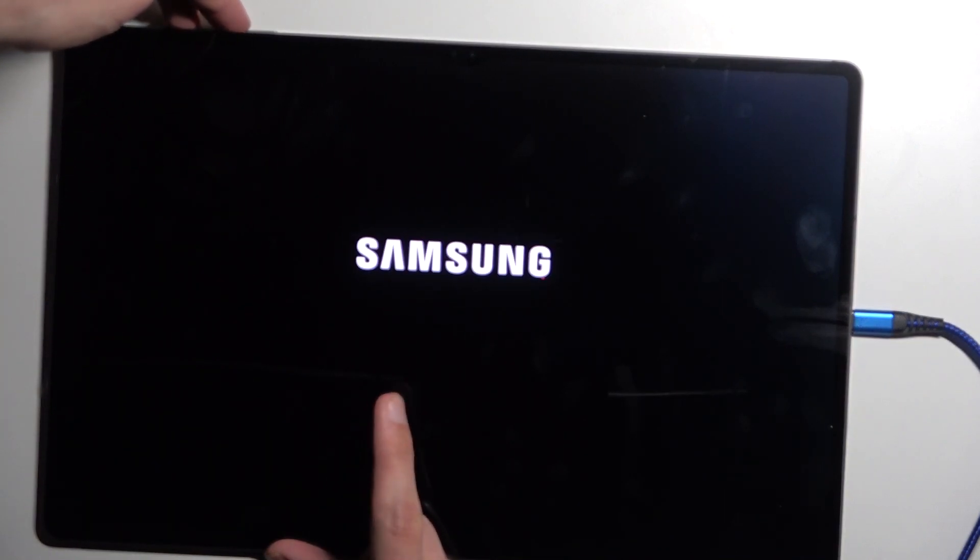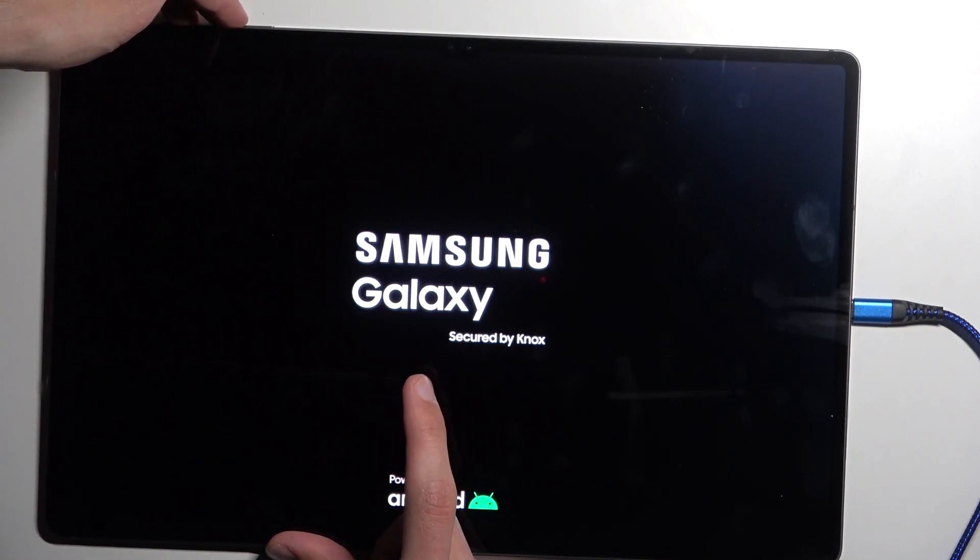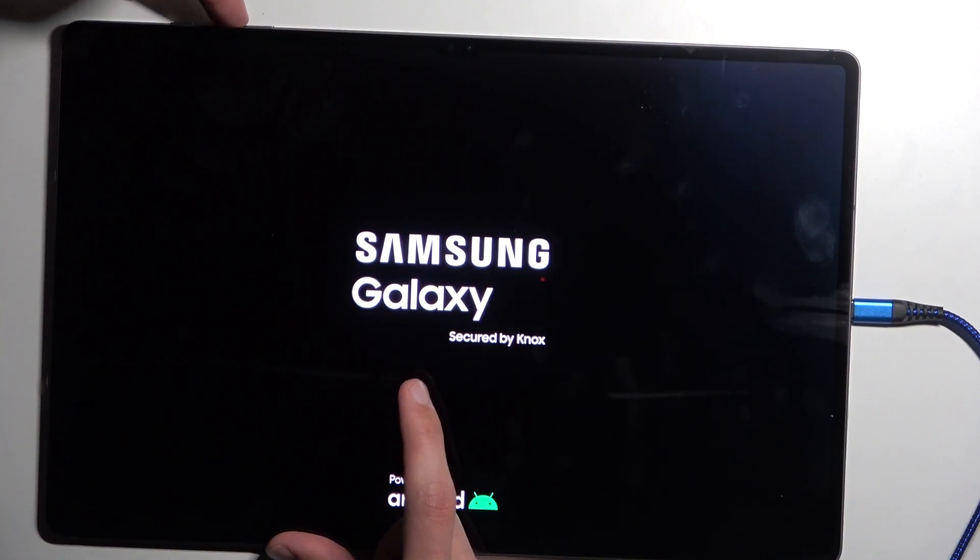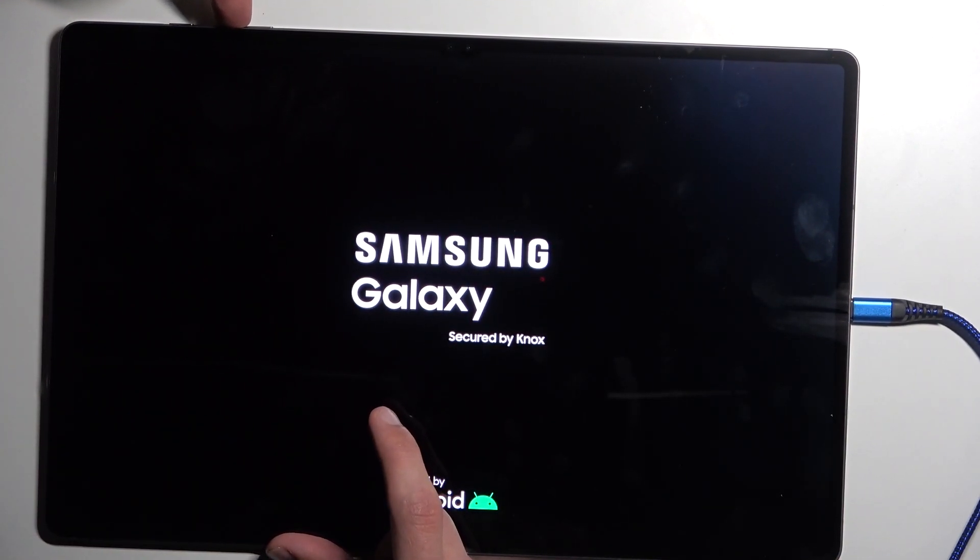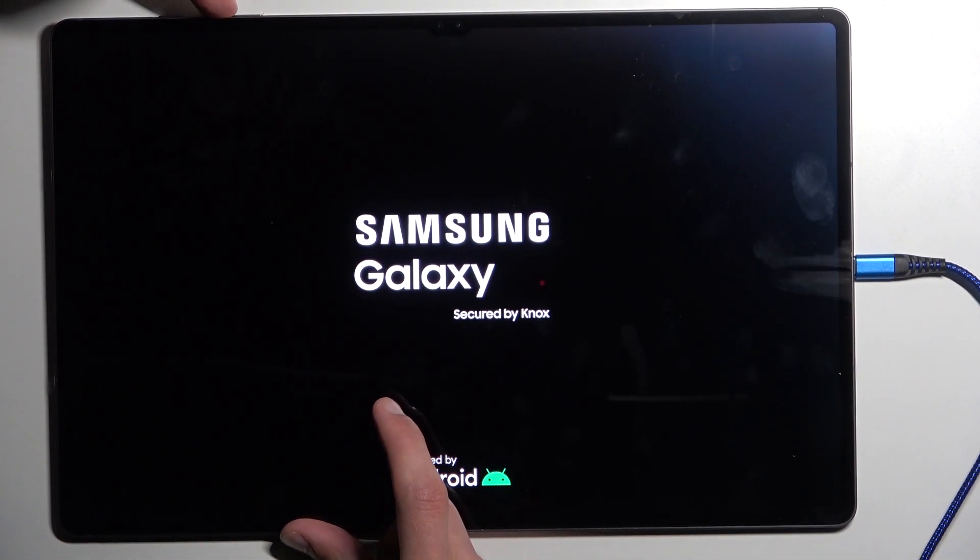There we go. Now you'll see Samsung and then Galaxy. Once you see the Galaxy let go of the power button and keep holding volume up.